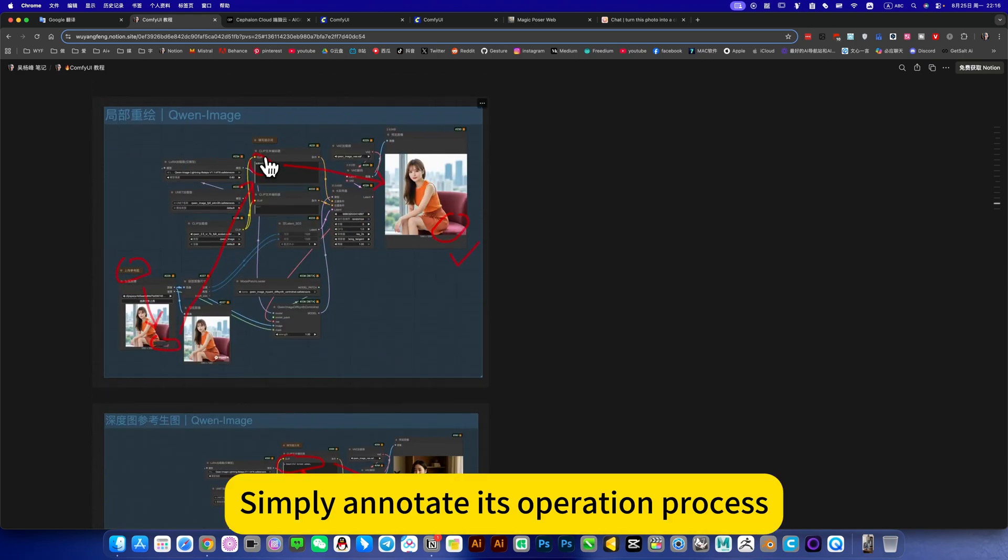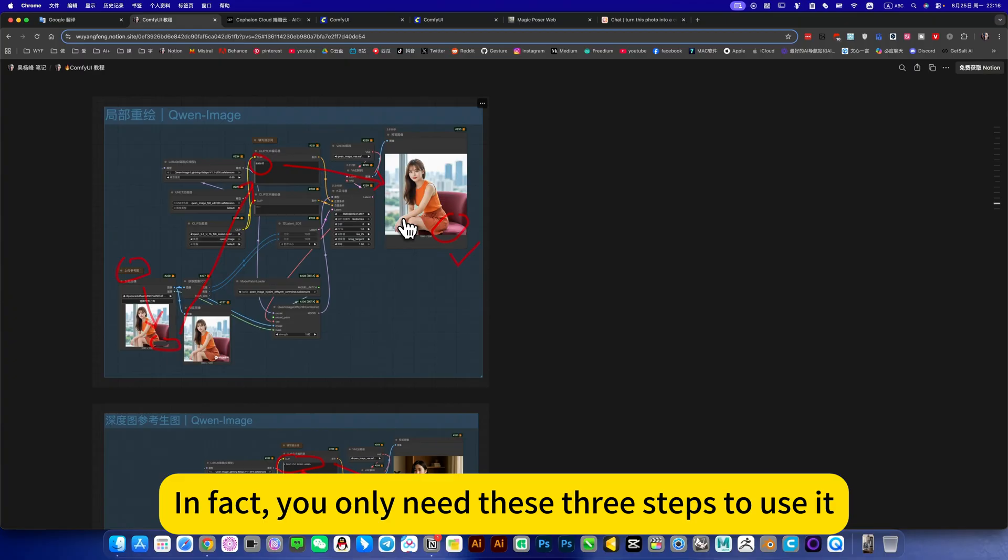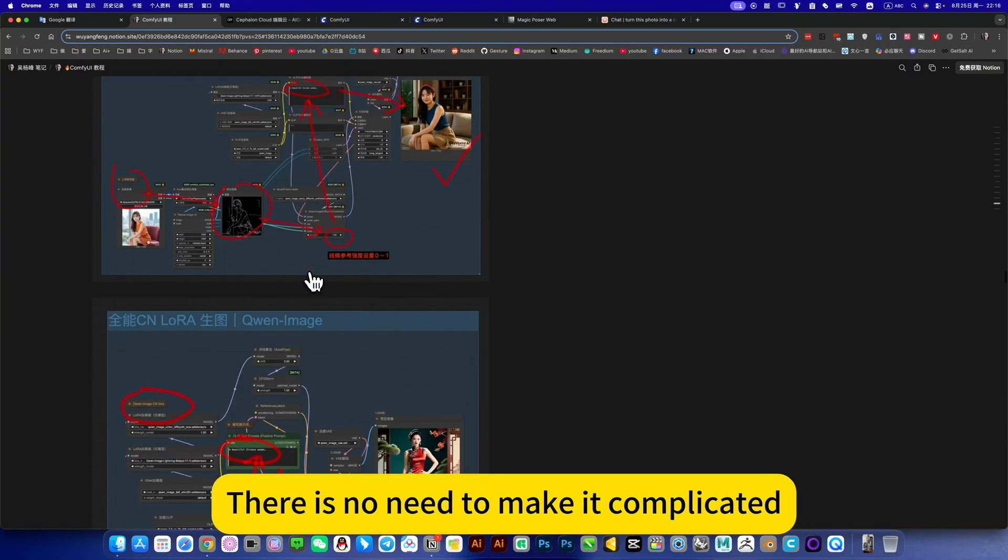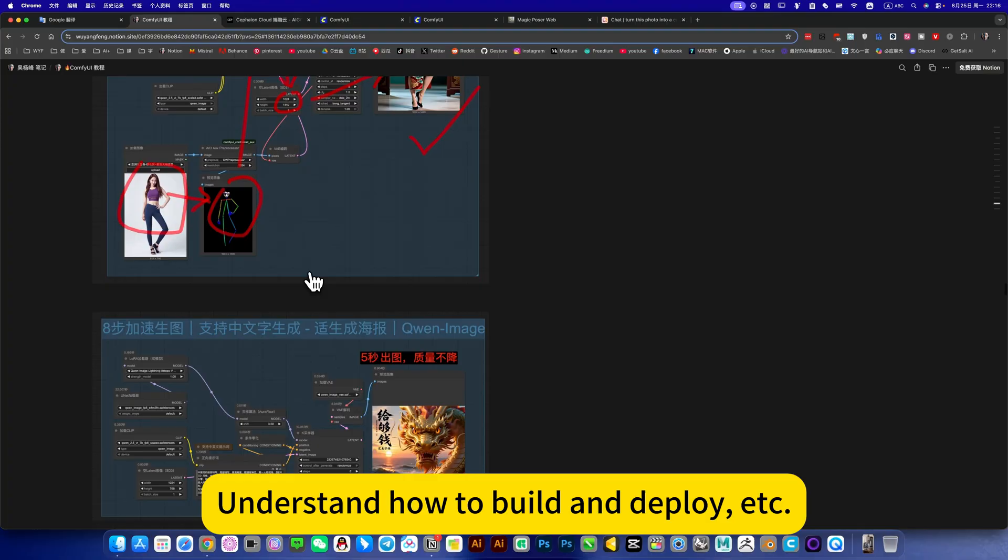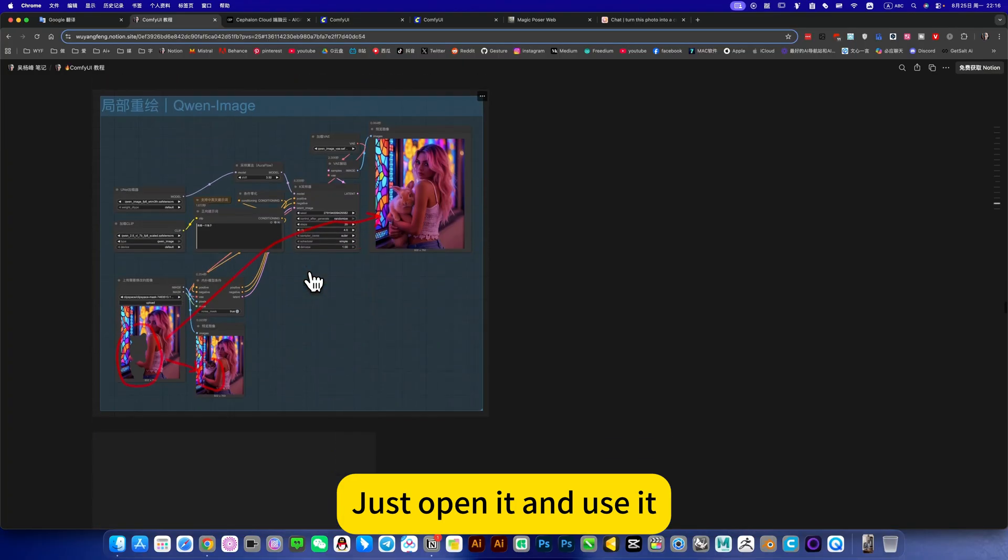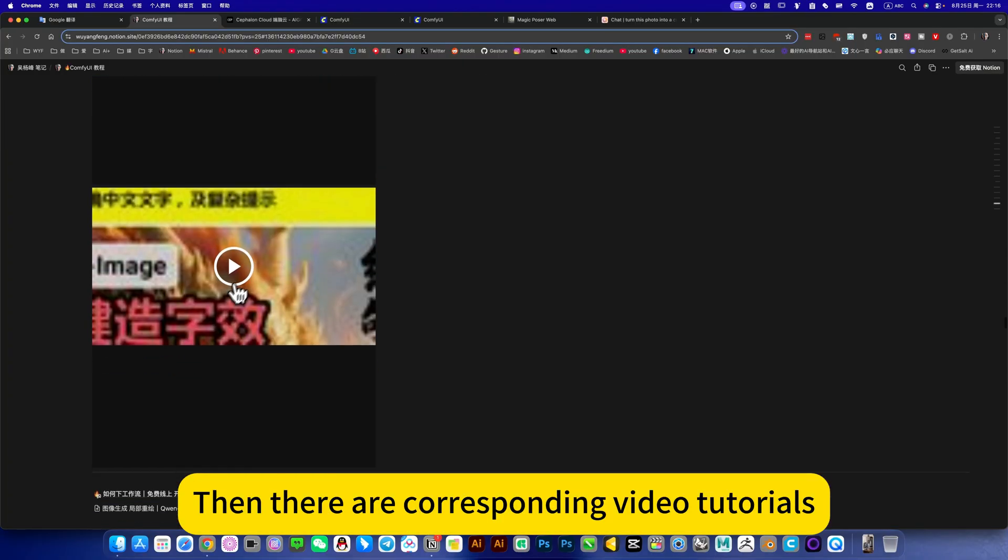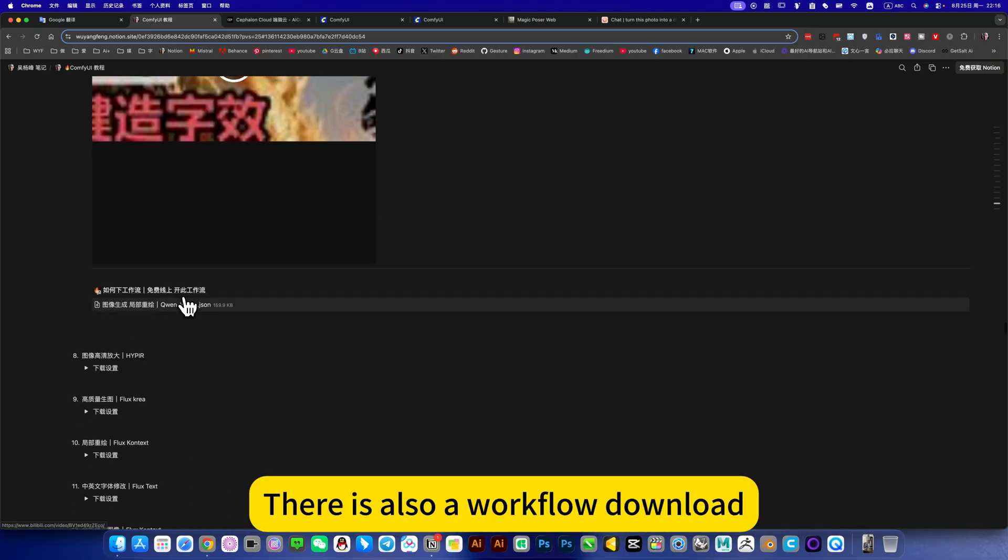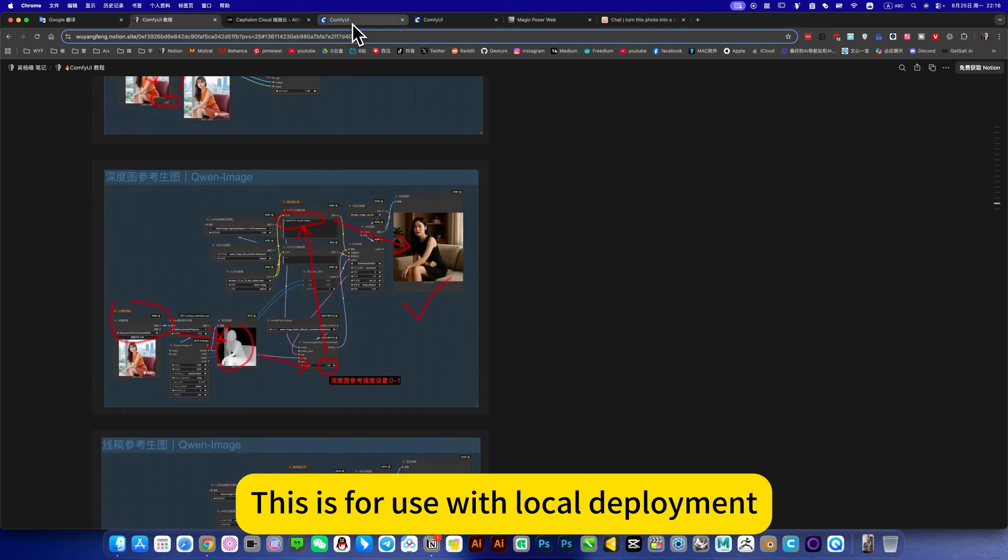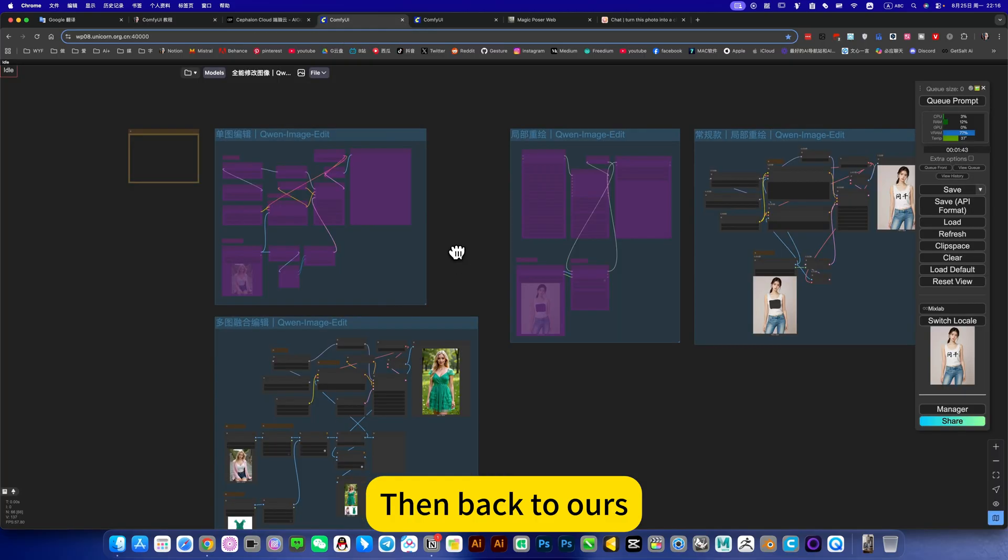Below is also a collection of the entire workflow, break it down, take screenshots one by one, and then simply annotate its operation process. In fact, you only need these three steps to use it. There is no need to make it complicated. Understand how to build and deploy, just open it and use it. Then there are corresponding video tutorials and workflow demo. This is for use with local deployment.